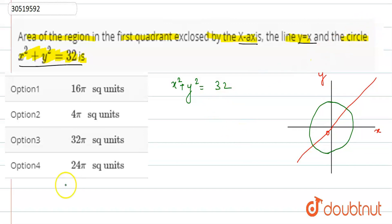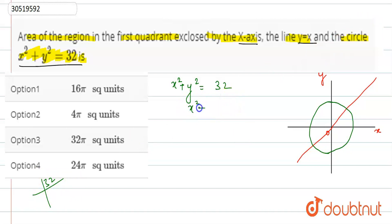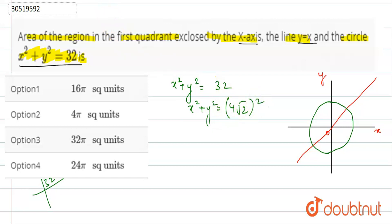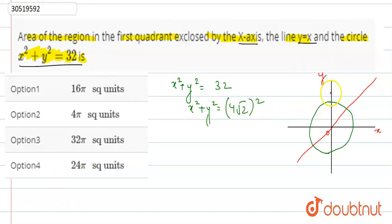Now let us find √32, which equals 4√2 (since 32 = 2⁵, and (4√2)² = 16×2 = 32). So the circle x² + y² = (4√2)² has radius 4√2. The circle intercepts the axes at 4√2 on each axis.